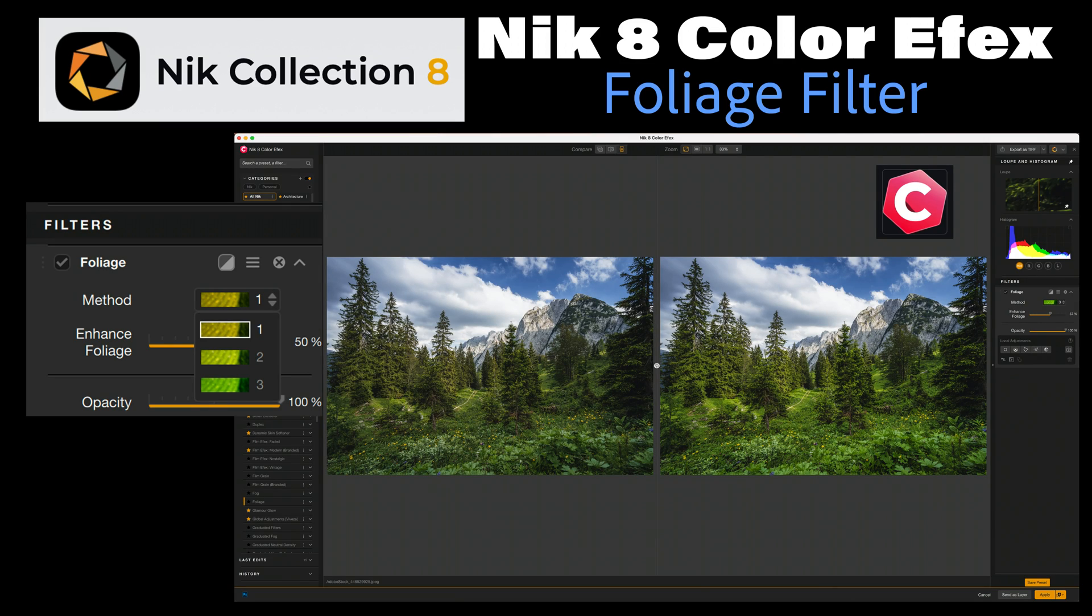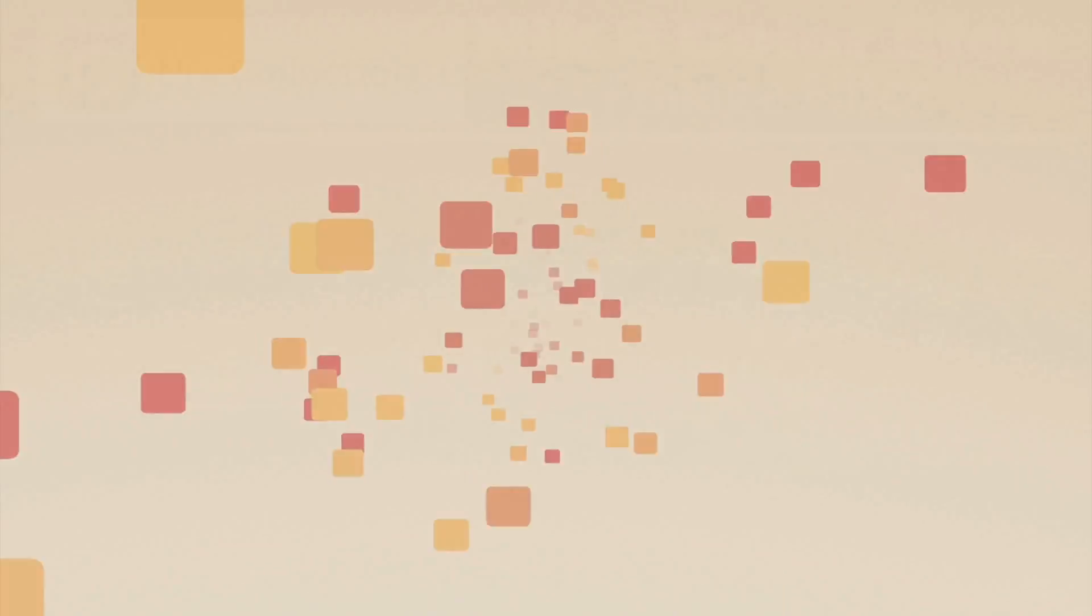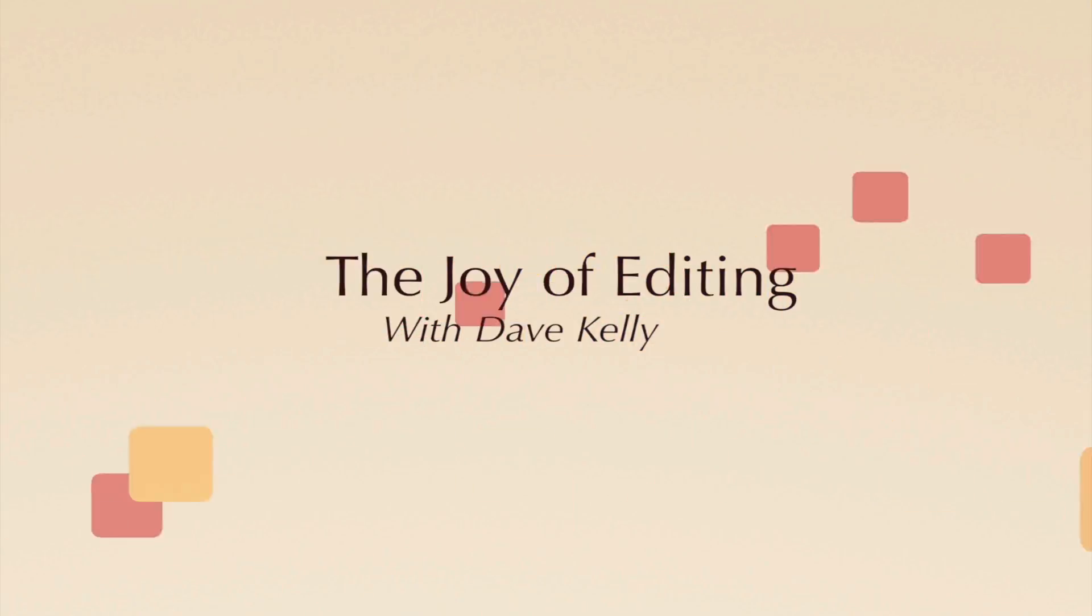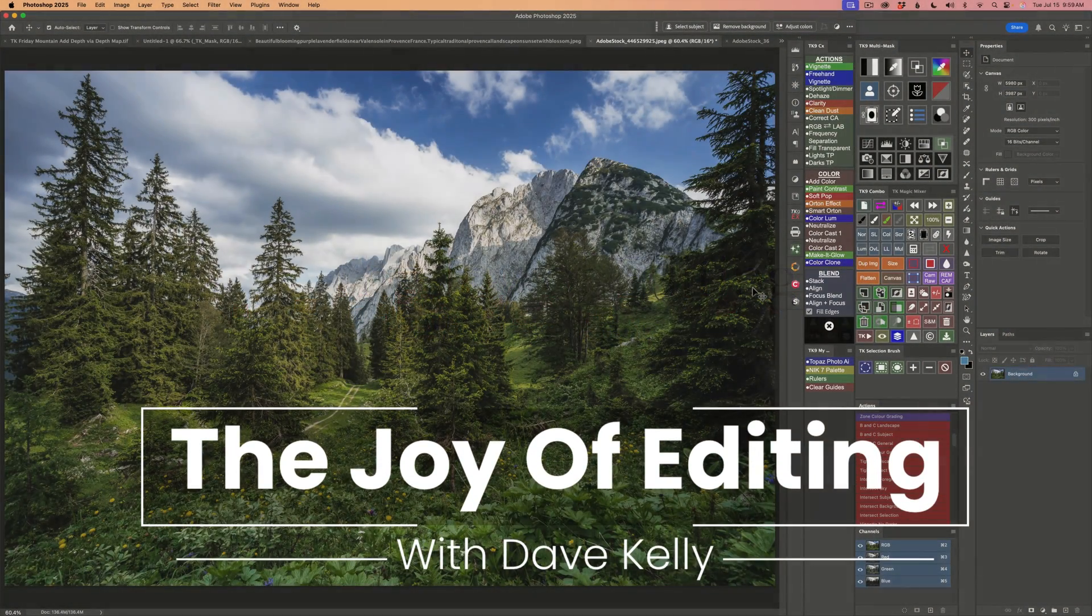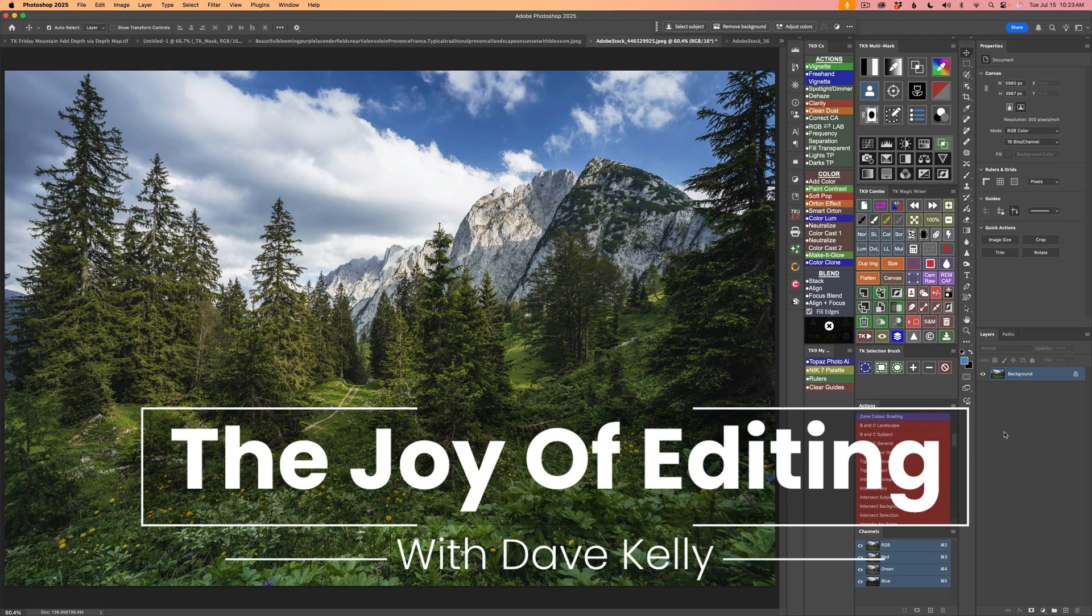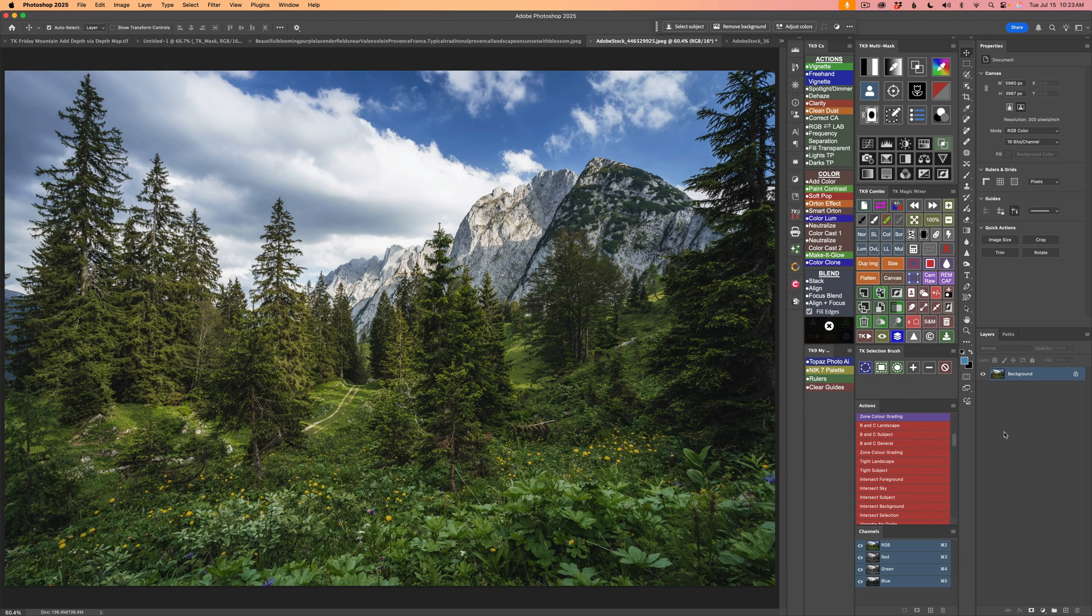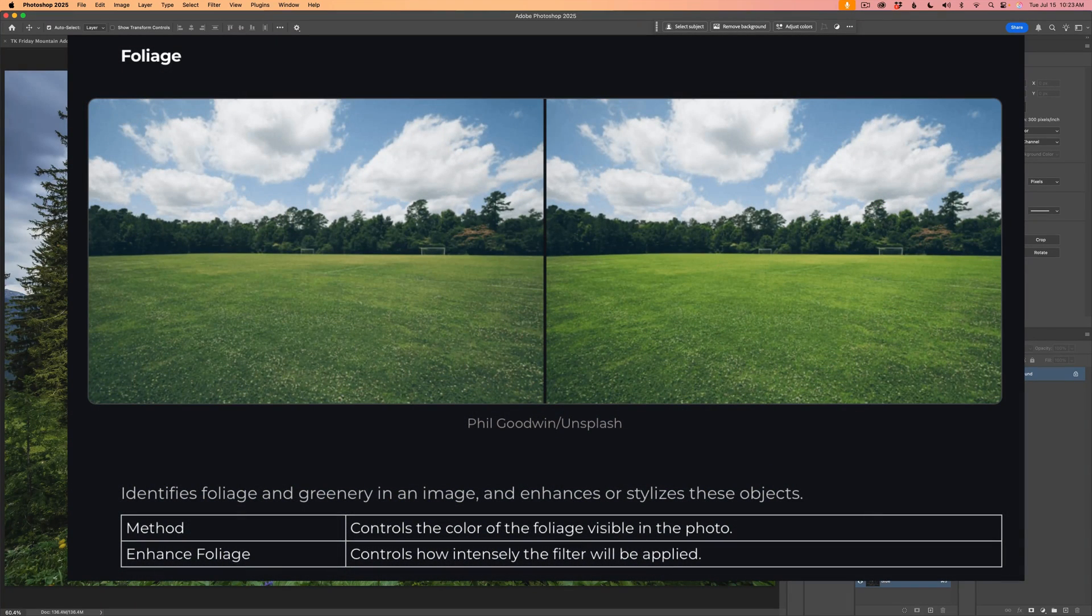Today on The Joy of Editing, we're going to take a look at the Foliage Filter found in NIK8 Color Effects. Stay tuned. Hello everyone and welcome to The Joy of Editing with Dave Culley. Today I'm highlighting one of the most intuitive tools in NIK8 Color Effects, the Foliage Filter.